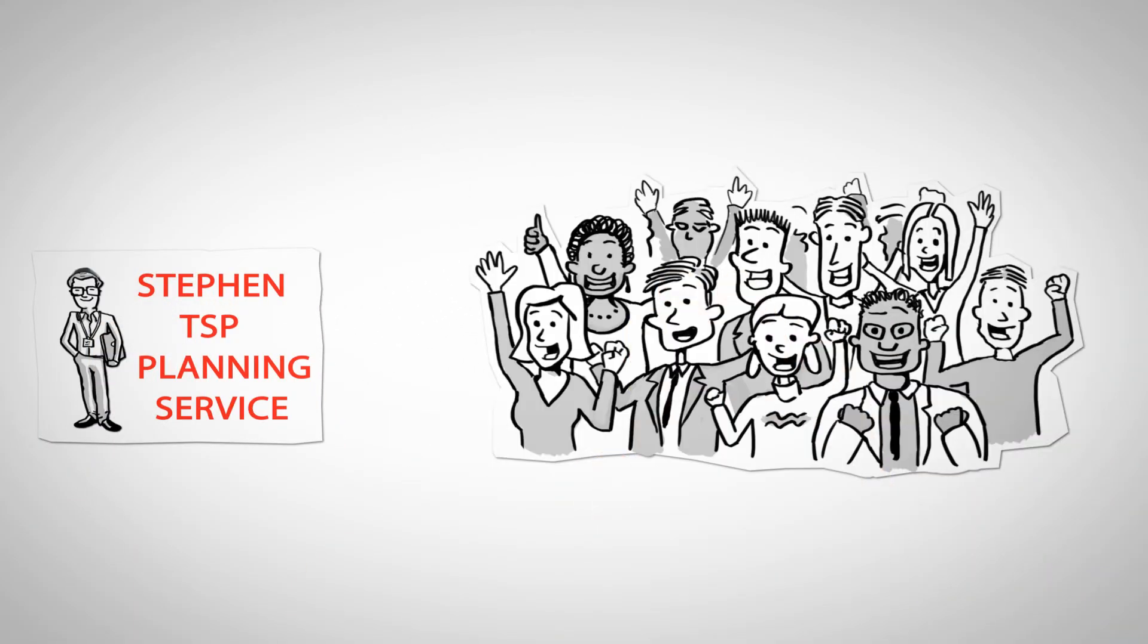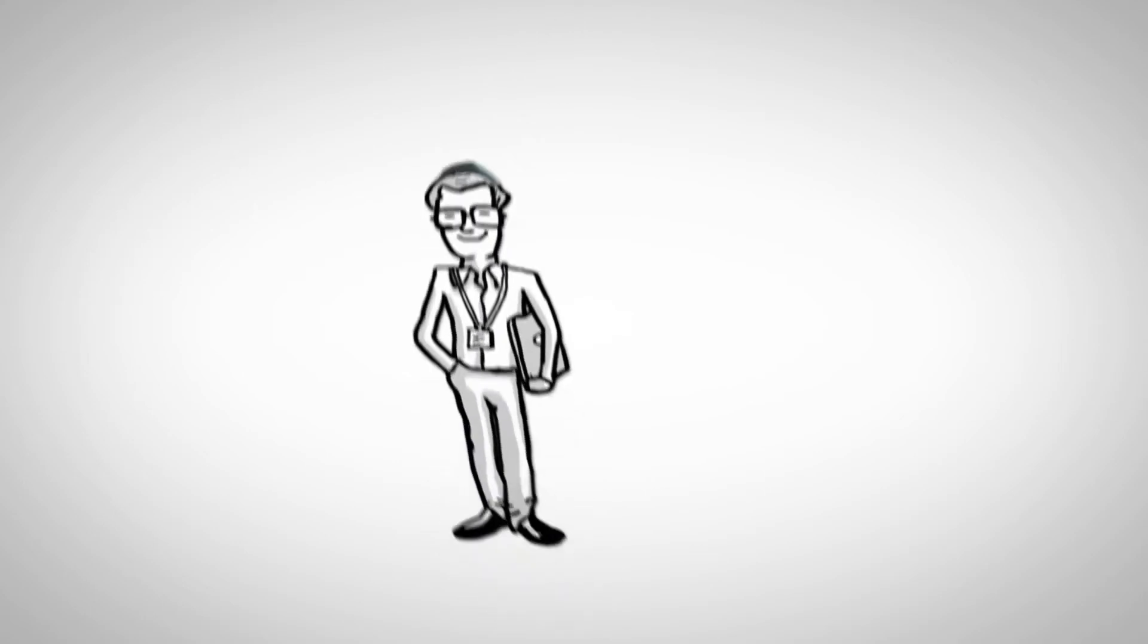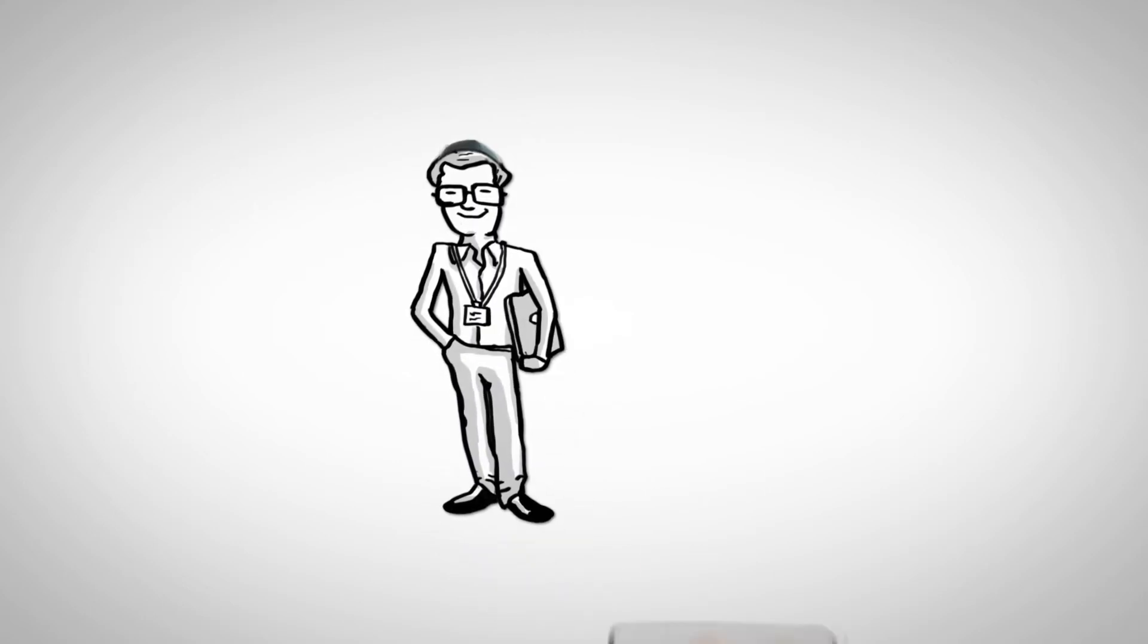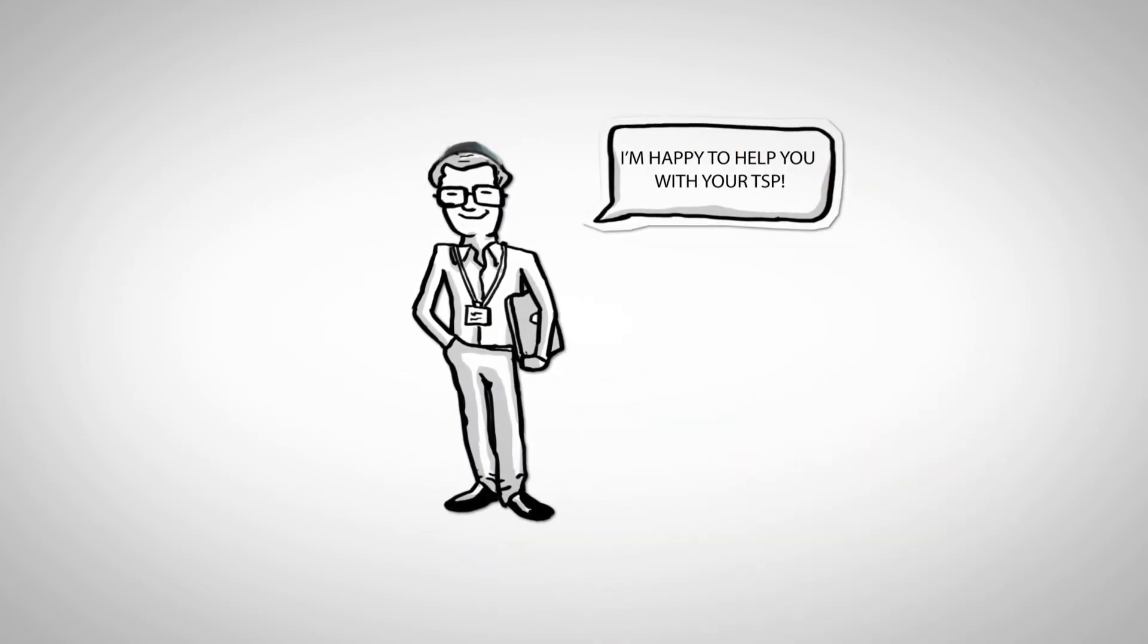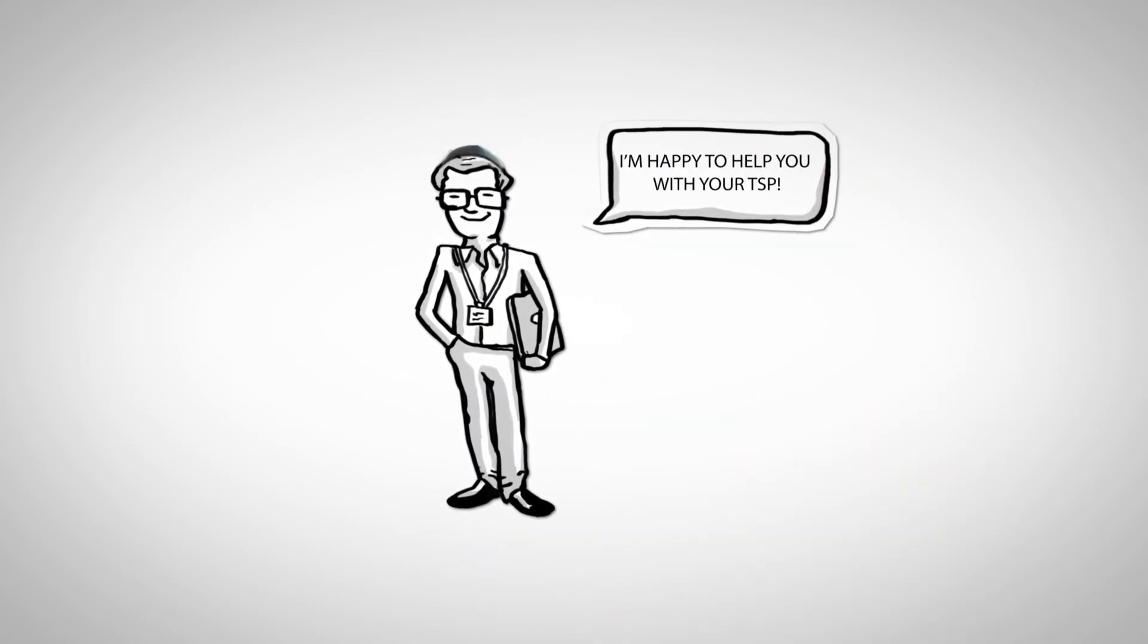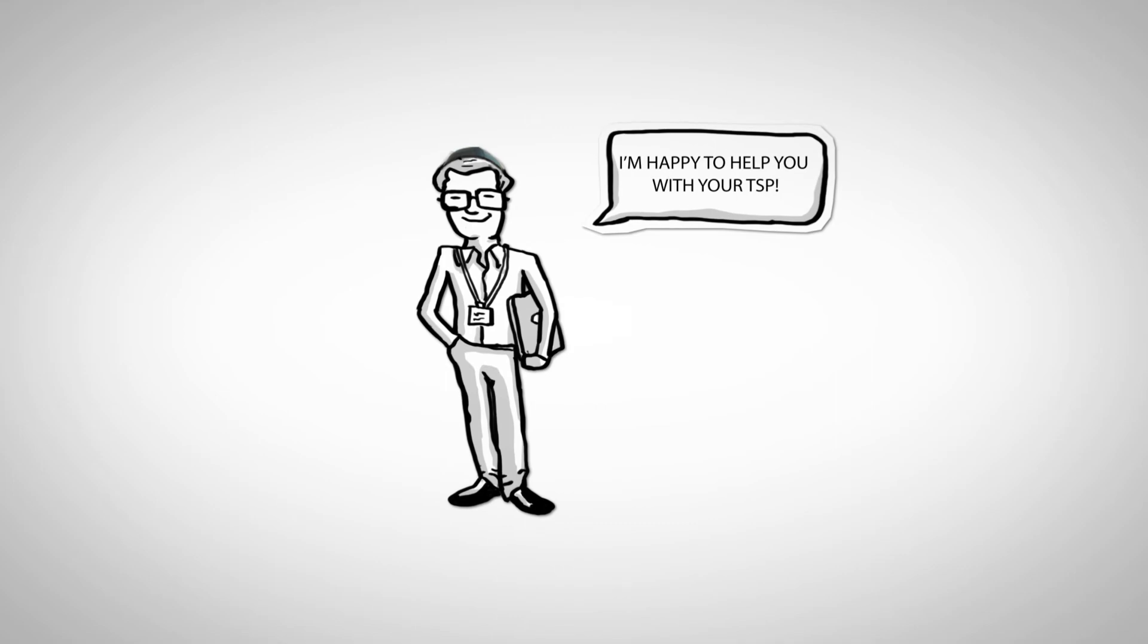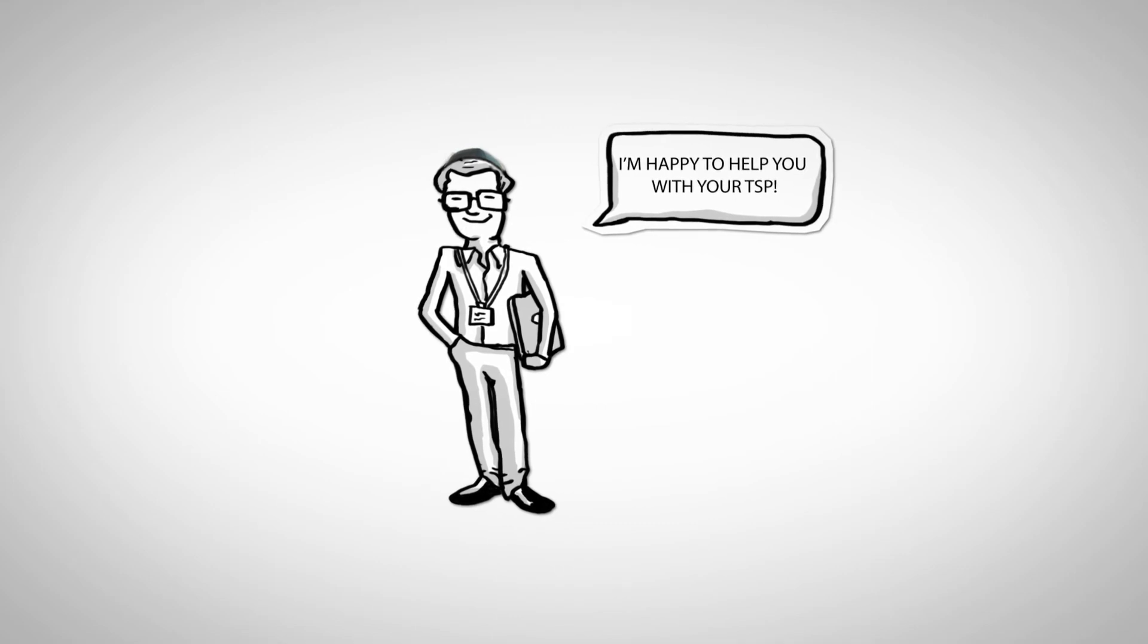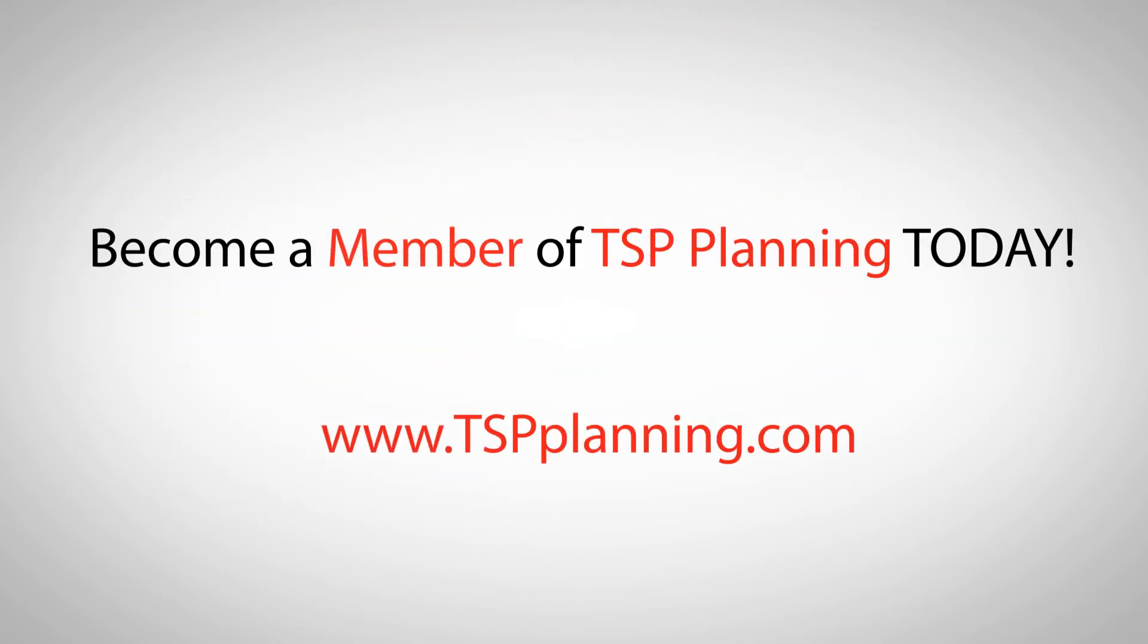You too can be like Greg. Become a member of TSP planning today, and let Stefan guide you to TSP success.